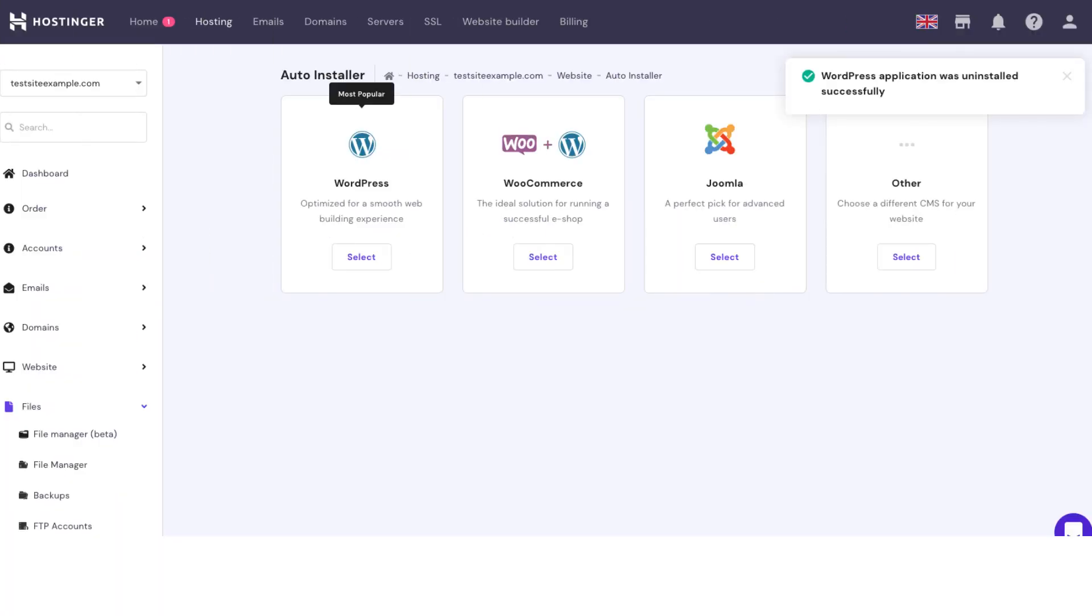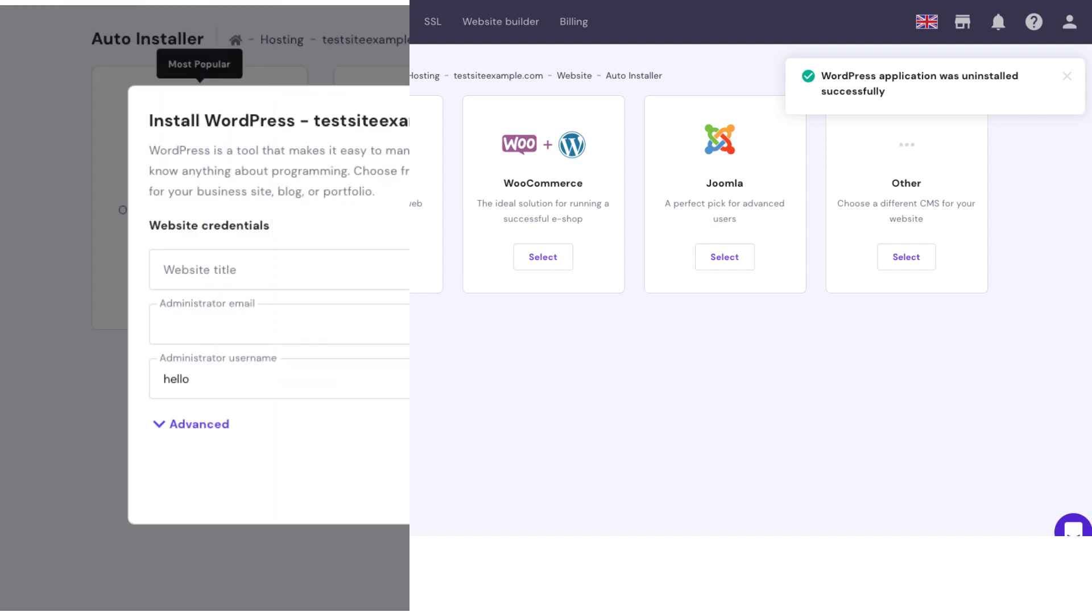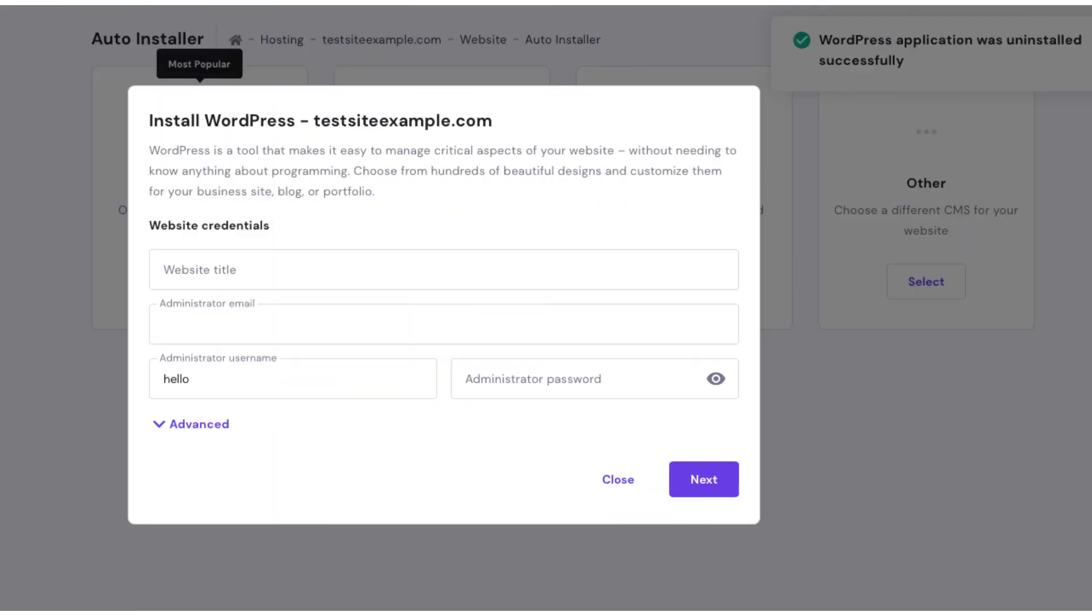You have now successfully uninstalled and deleted WordPress from Hostinger cPanel. To reinstall WordPress, just select WordPress and you can enter credentials for your new WordPress install.